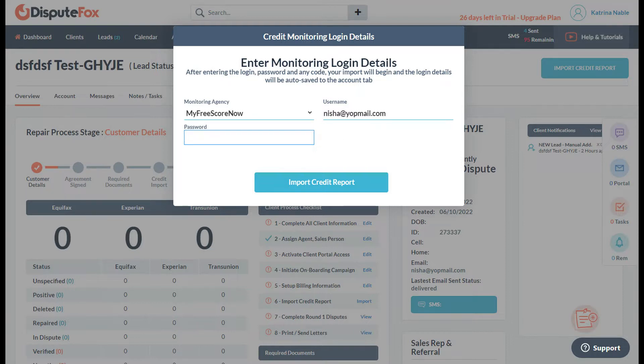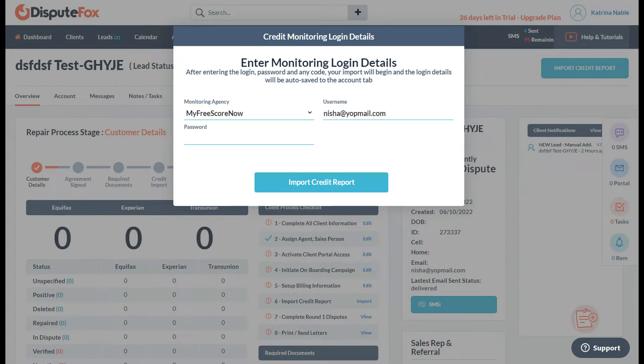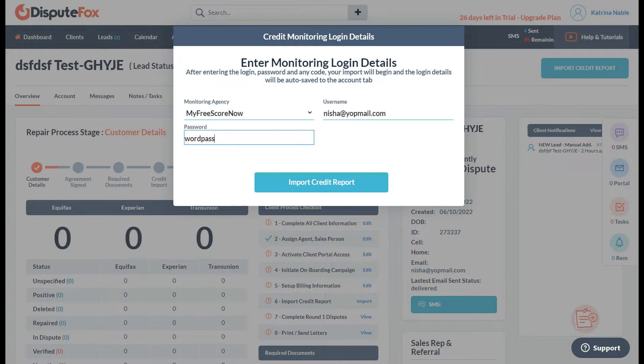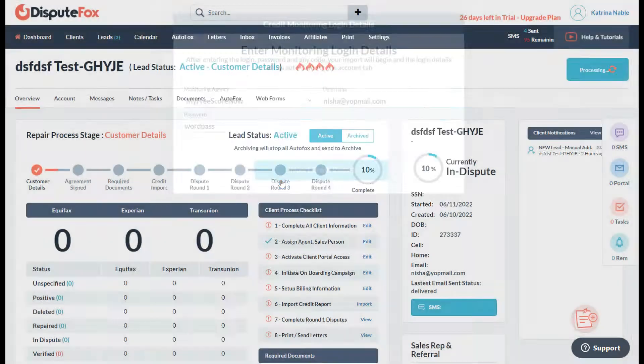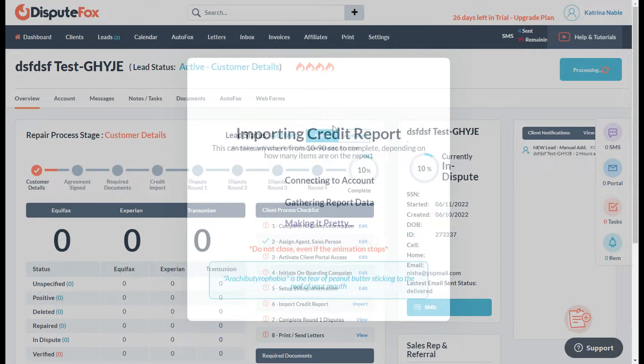You need to make sure that you have the correct password, or else it won't let you log in to My Free Score Now to check the monitoring. Then click Import Credit Report.